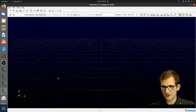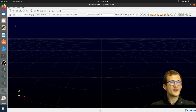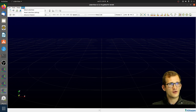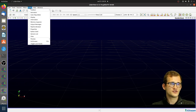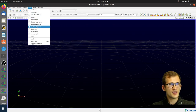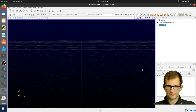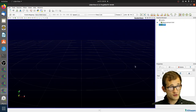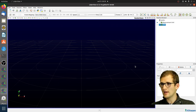Welcome to LidarView. Before beginning, you just need to enable some advanced features. Go to the Help tab. Also go to the View panel and enable the Pipeline Browser and the Properties panel. Now we're ready to use SLAM in LidarView.